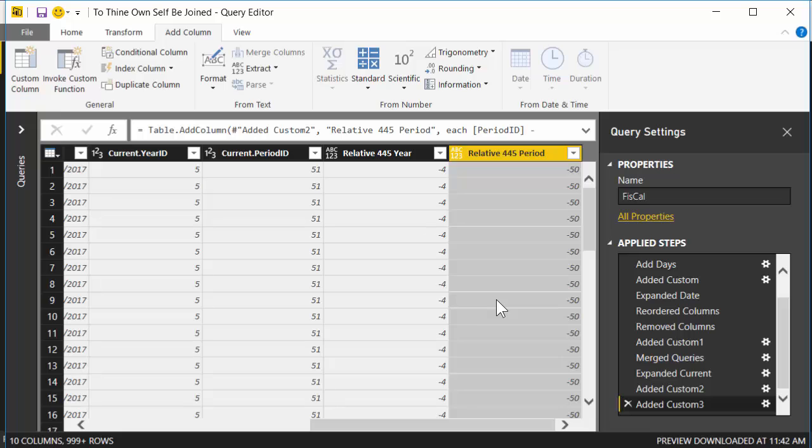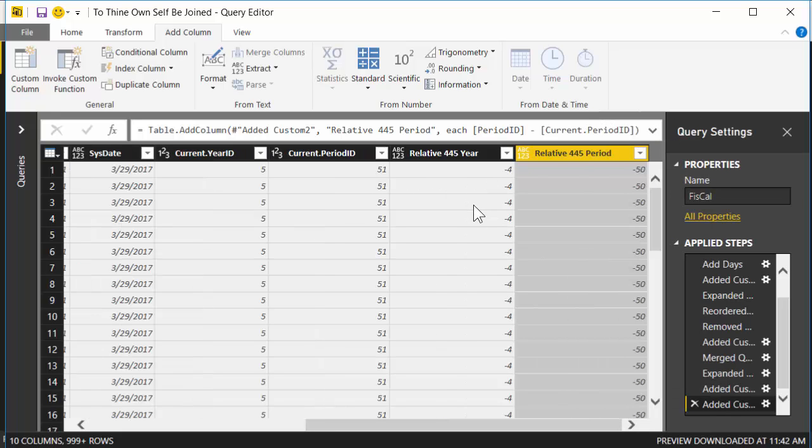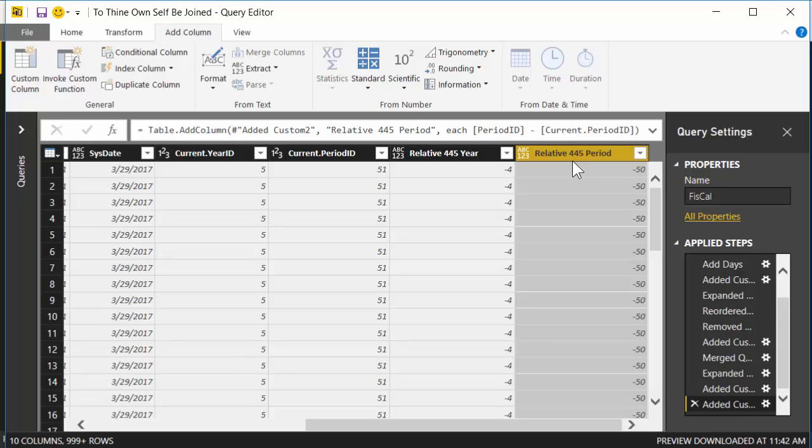You're probably gonna want to add some more columns to this calendar to sort of flesh it out a little bit, but you've gotten the really hard stuff. You've gotten your relative year and your relative period. Okay, well, I do hope that was helpful, and I will see you next video.